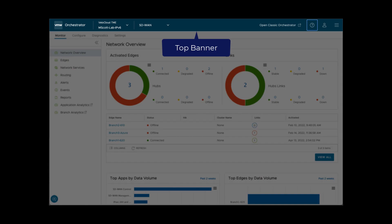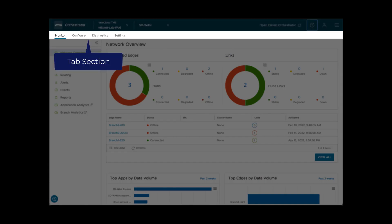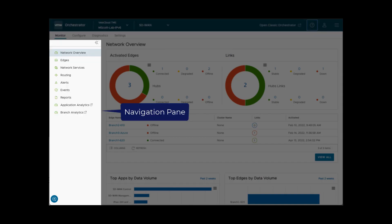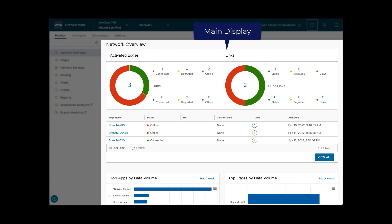The top banner, the SD-WAN tab section, the left navigation pane, and the main display.